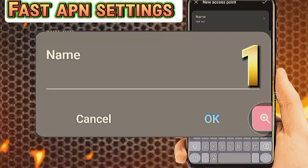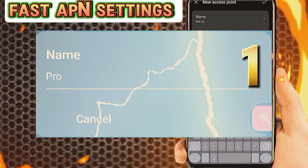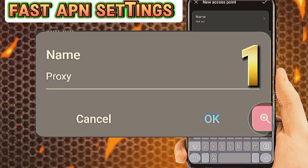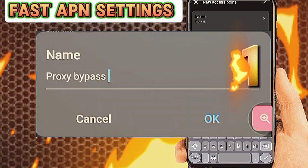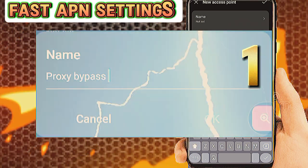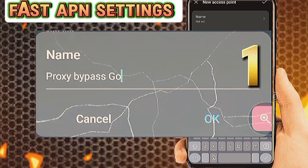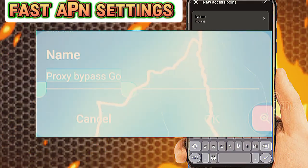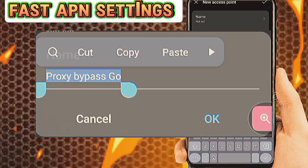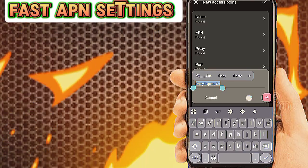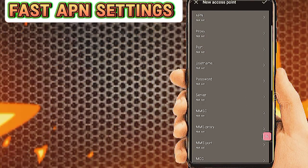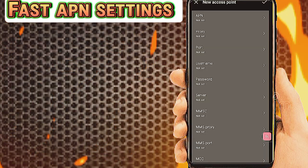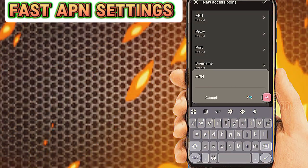Number one: tap on Name and enter a name. Number two: tap on APN and fill in the APN value.